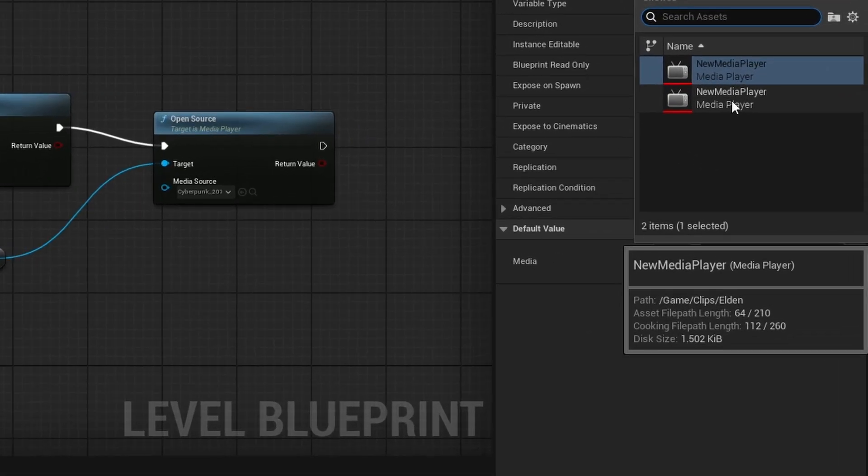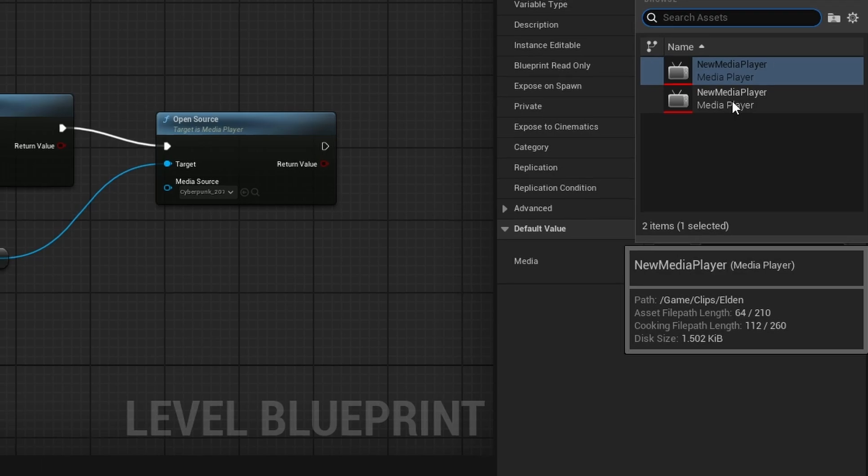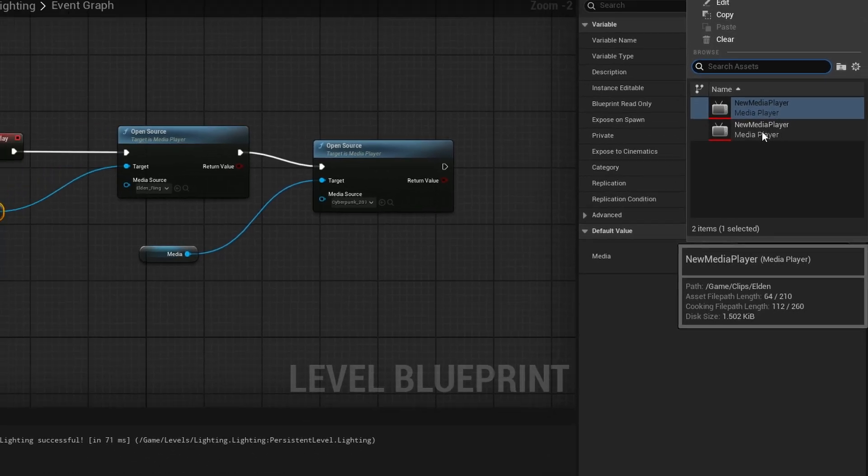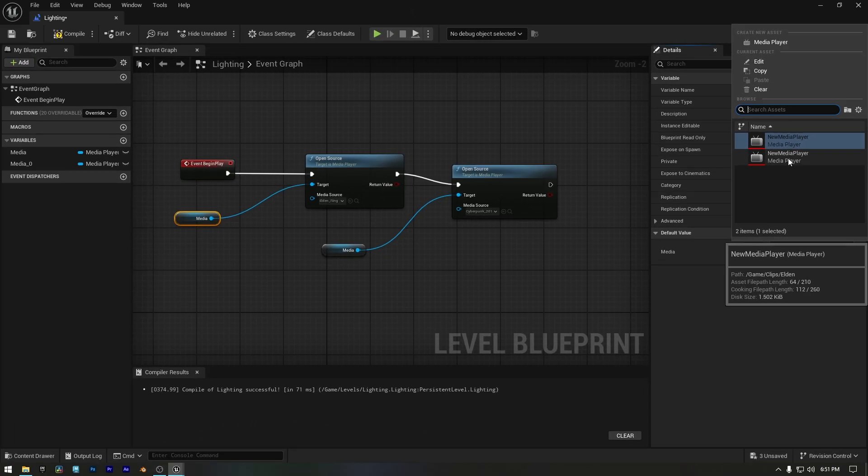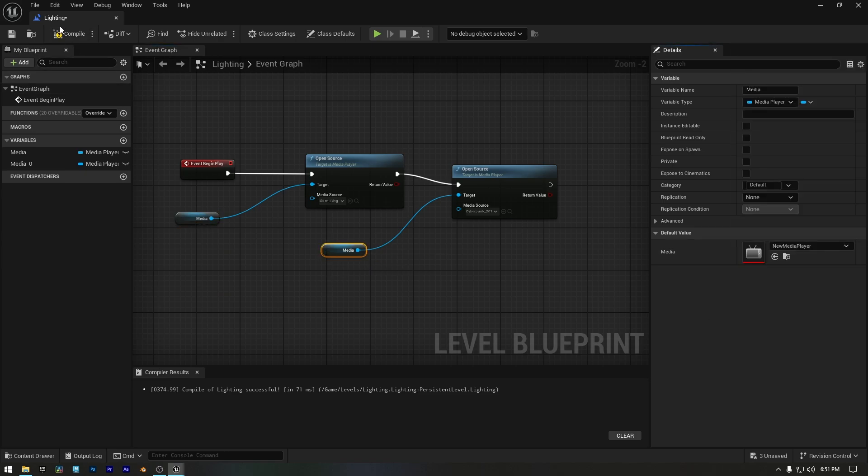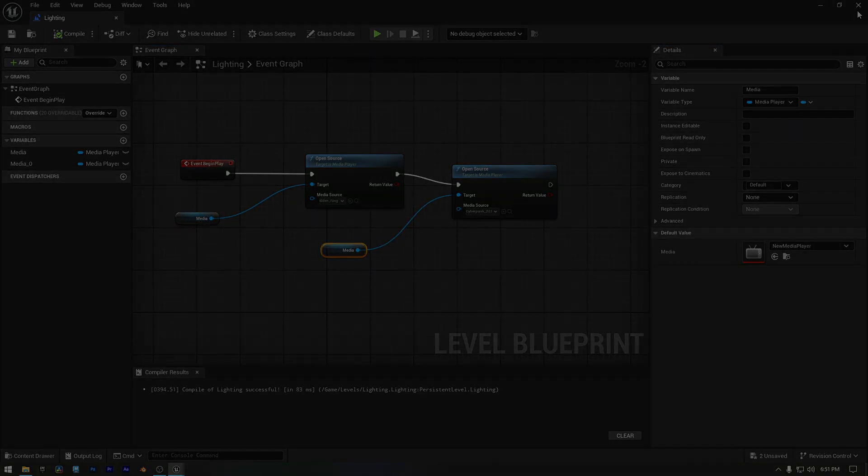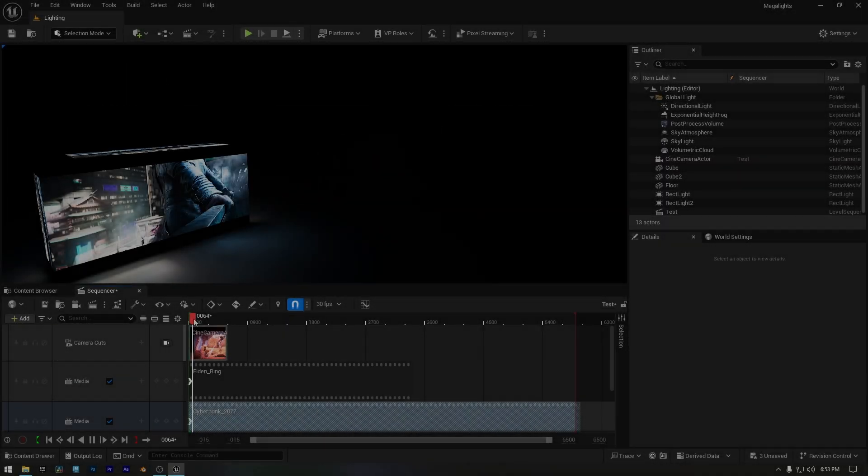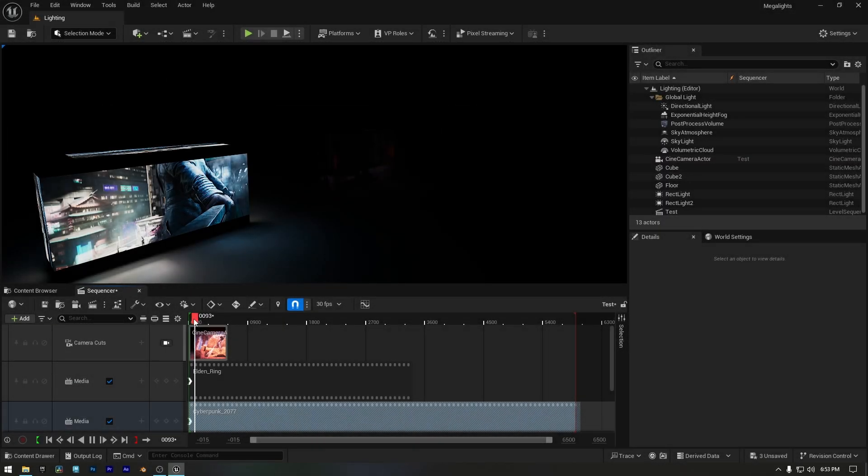To double check, I've organized everything into separate folders. Now when you hover over the media player, you can verify that it's the correct one by checking the file path. And once everything is set up, simply compile and save the level blueprint and you're good to go. Now I'll set up this clip in my sequencer and play the videos.